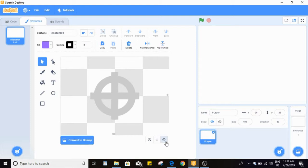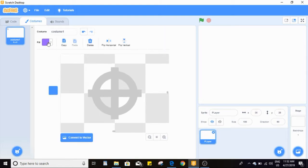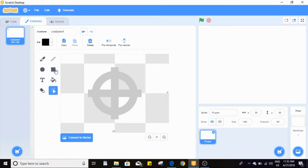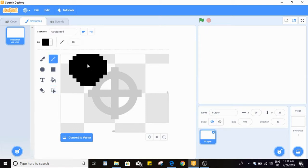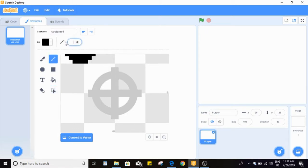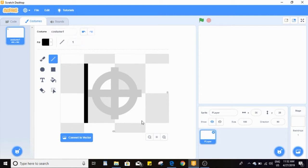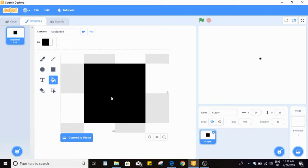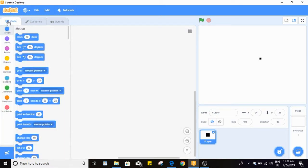I'm going to convert it to bitmap — I just find it easier zoomed in on bitmap to get it exactly centered. There we go, now that we've drawn our box, we want to first create some variables.